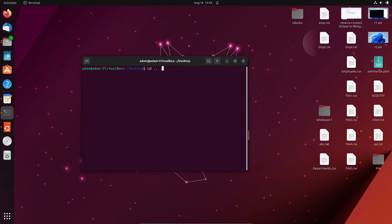The next thing is we can use 'cd dot dot' or we can use 'cd tilde' symbol to move to the previous directory. Both work the same. When I press Enter you can see it has returned into the previous directory.